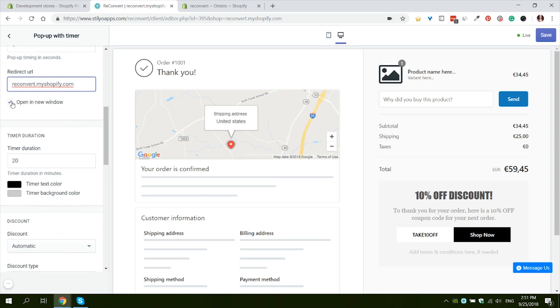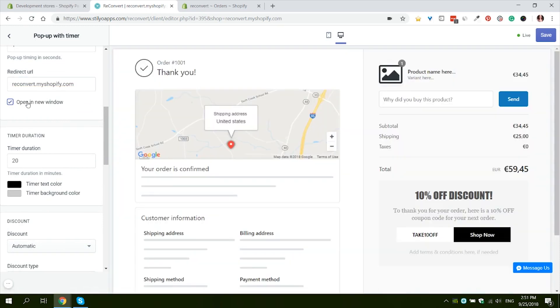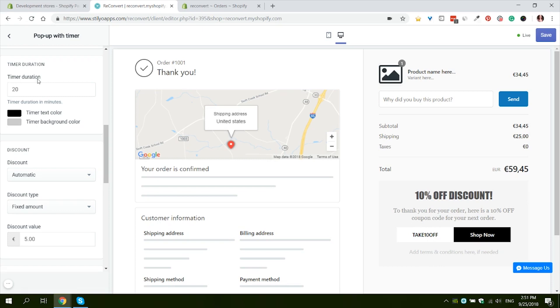I'm going to leave it like that because this is a test store and we don't have another domain for it. And lastly the option to open the link in a new window. I suggest always opening in a new window so that your customer doesn't lose the thank you page if he wants to come back to it later.